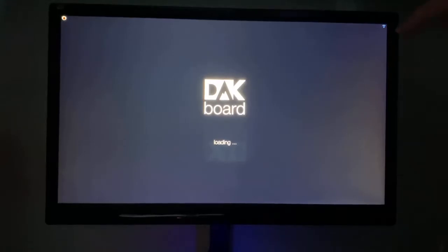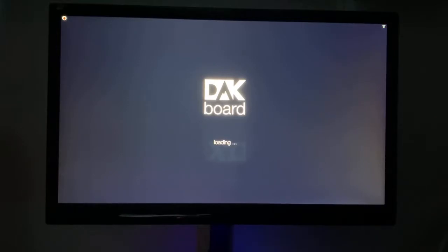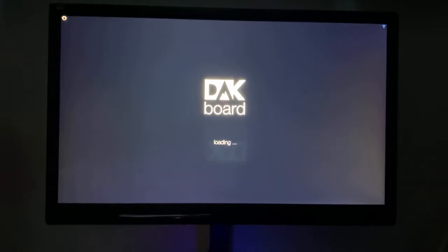And you can see the Wi-Fi icon in the top right corner. Once that's solid blue, that indicates that your DAKboard is connected to the Wi-Fi network. If you don't have a solid blue icon, that may mean that you typed in your password incorrectly.